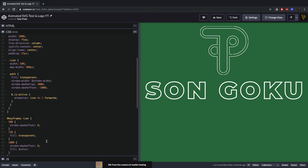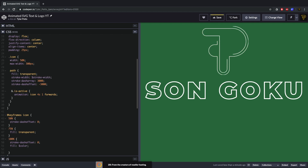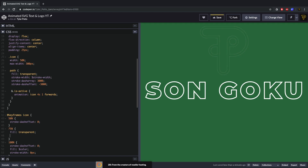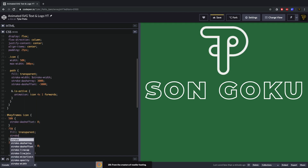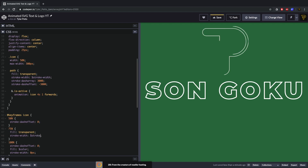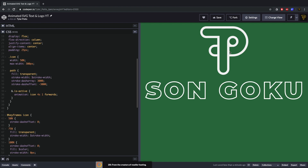At 75% we also make sure stroke-width is set back to the stroke-width variable so it doesn't disappear too early. Hit save and you'll see the lines draw in, then as the fill starts filling in the stroke fades out — so it looks like a smooth transition from outline to filled shape. That is the icon animation done.